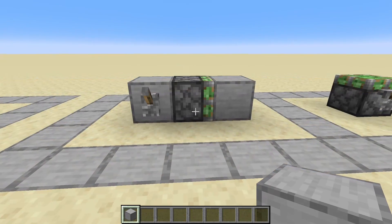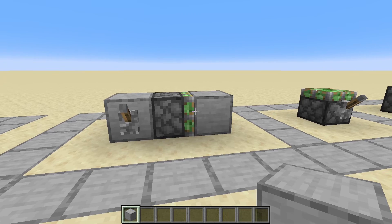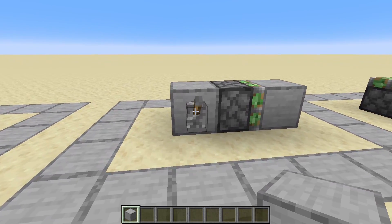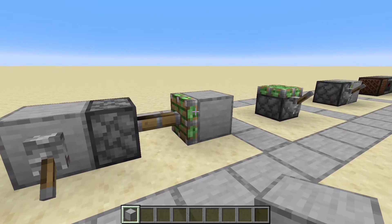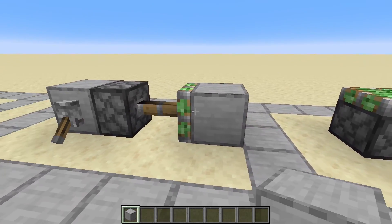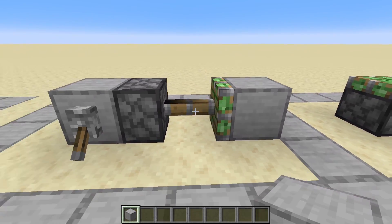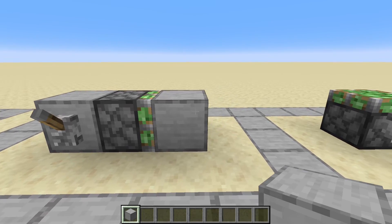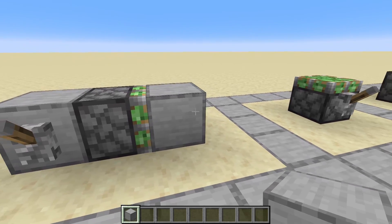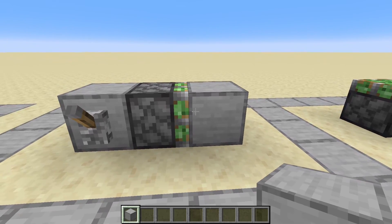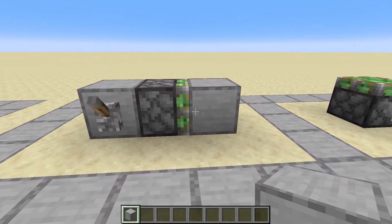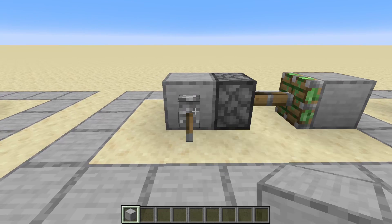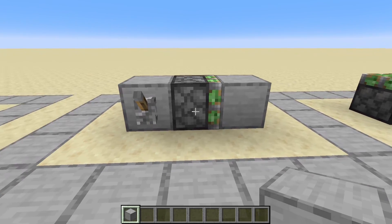The sticky piston works almost the same, except when it gets powered it still pushes out the block, but when it retracts it sticks to the block and drags it back to where it came from. So by that we can move a block back and forth.